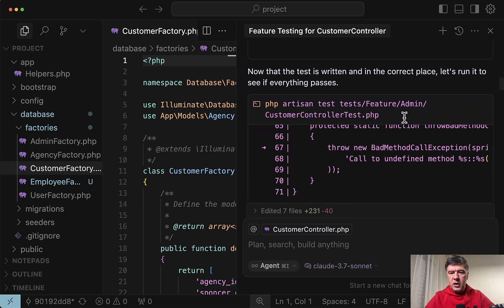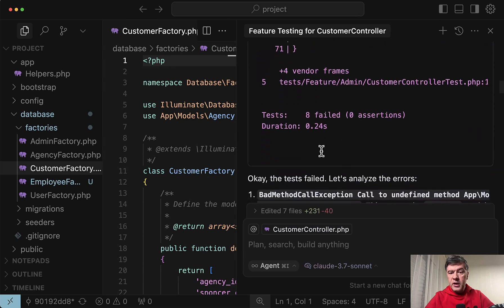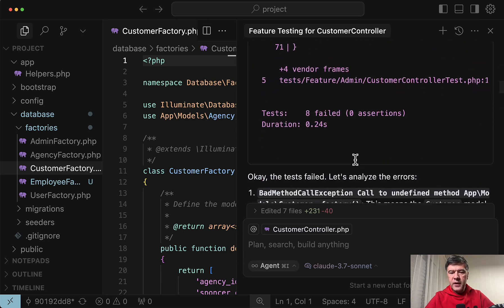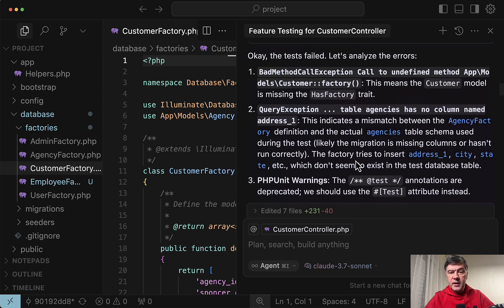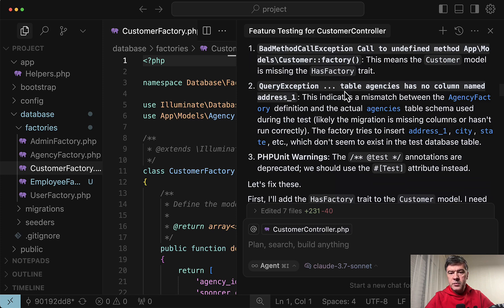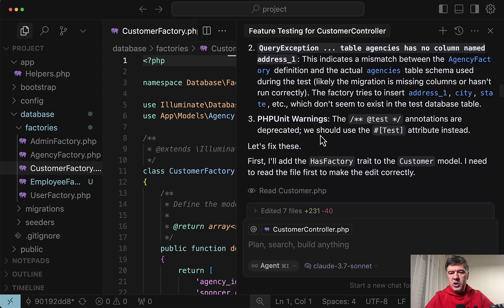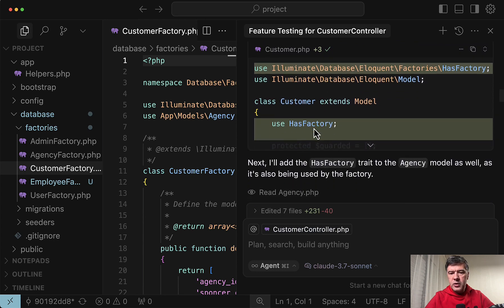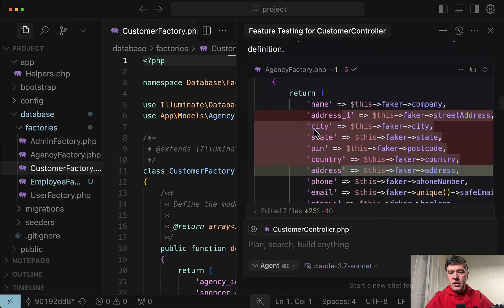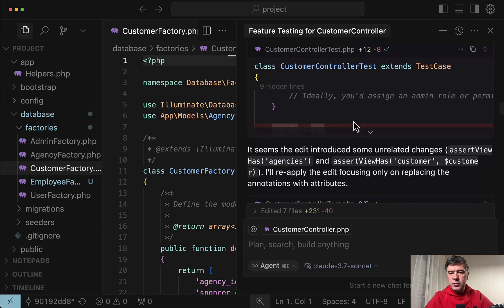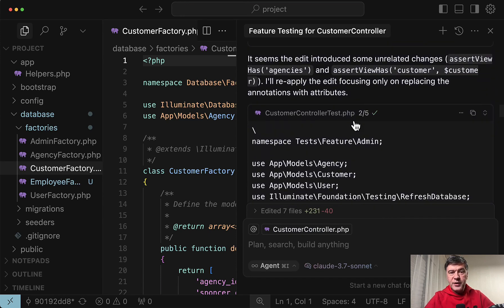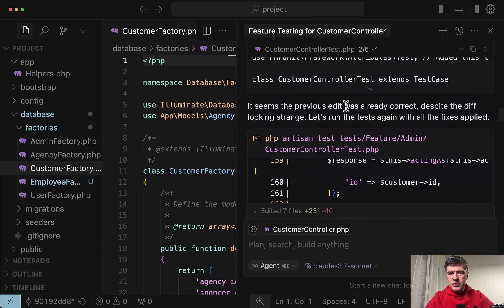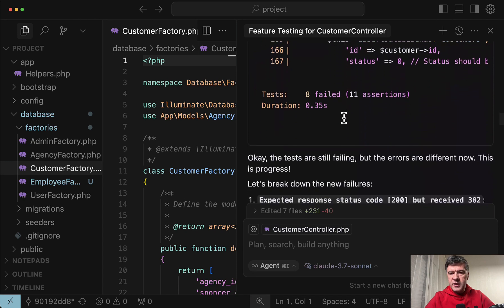So I've run artisan test with the controller. And the first error was 8 failed tests with the error of call to undefined method. And then it detected that customer factory exists. But there's no has factory in the model. Then something was missing in the database. Doesn't correspond to factory. And then PHP warnings. And then it tried to fix. So add has factory. Change the factory along with migrations. Added test attribute from PHP unit. And also then interesting conversation with itself. It seems like the edit introduced some unrelated changes. Tried to change something. And then it seems the previous edit was already correct. Despite the diff looking strange.